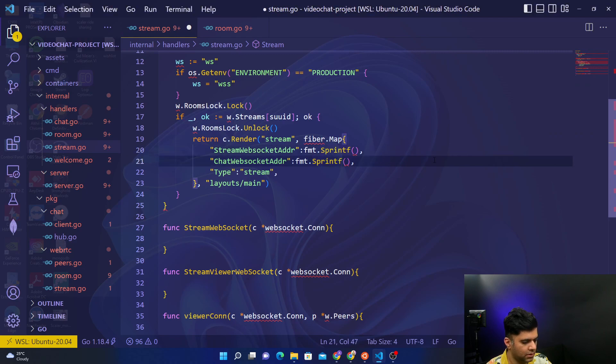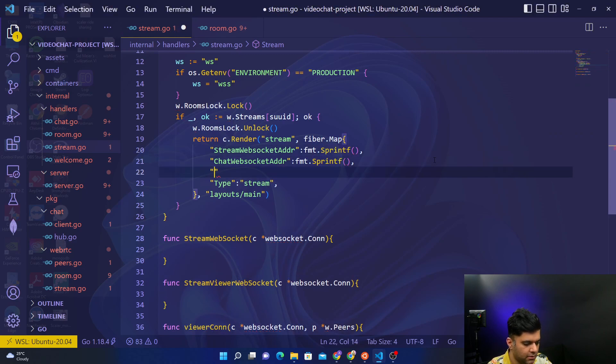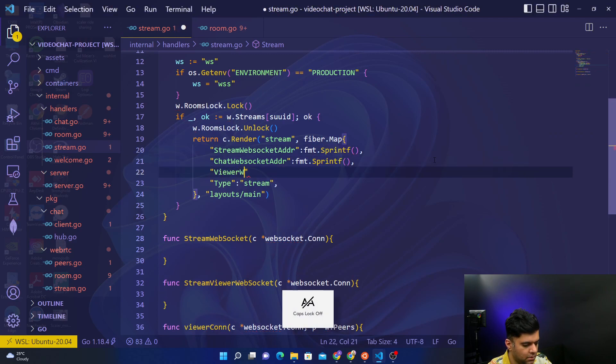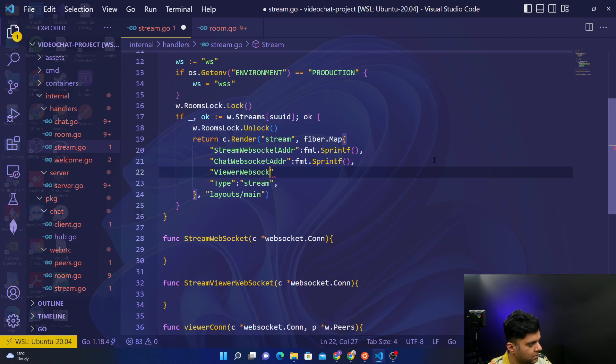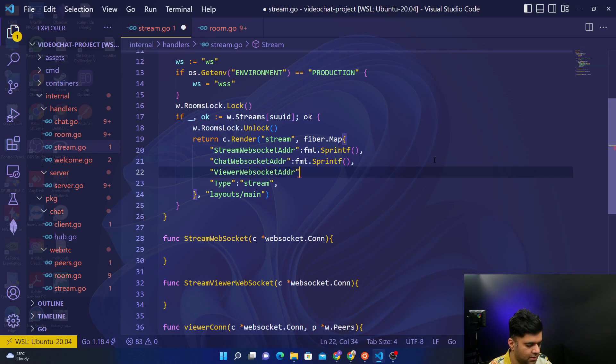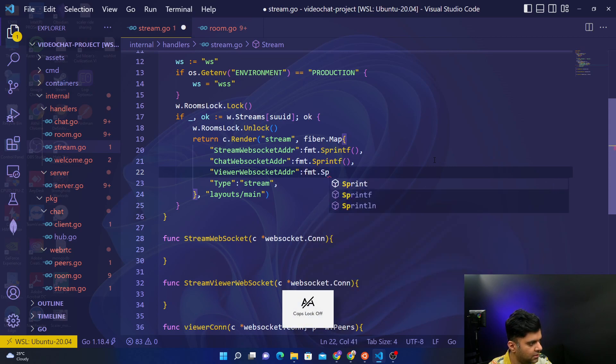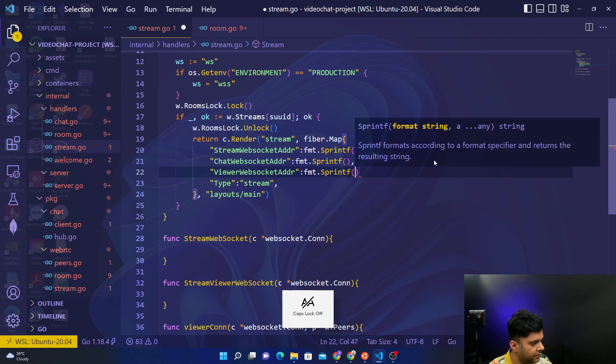There is one more that I'm missing again, which is the viewerWebSocketAddress. This one I missed when working with the room.go file as well. So here also we'll have fmt.Sprintf.